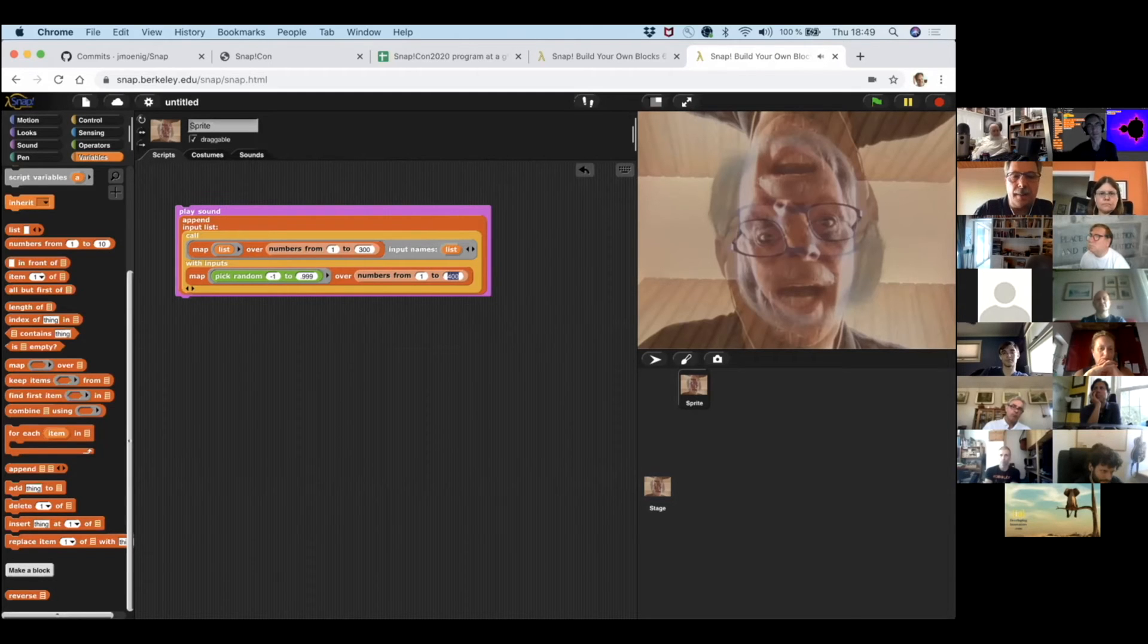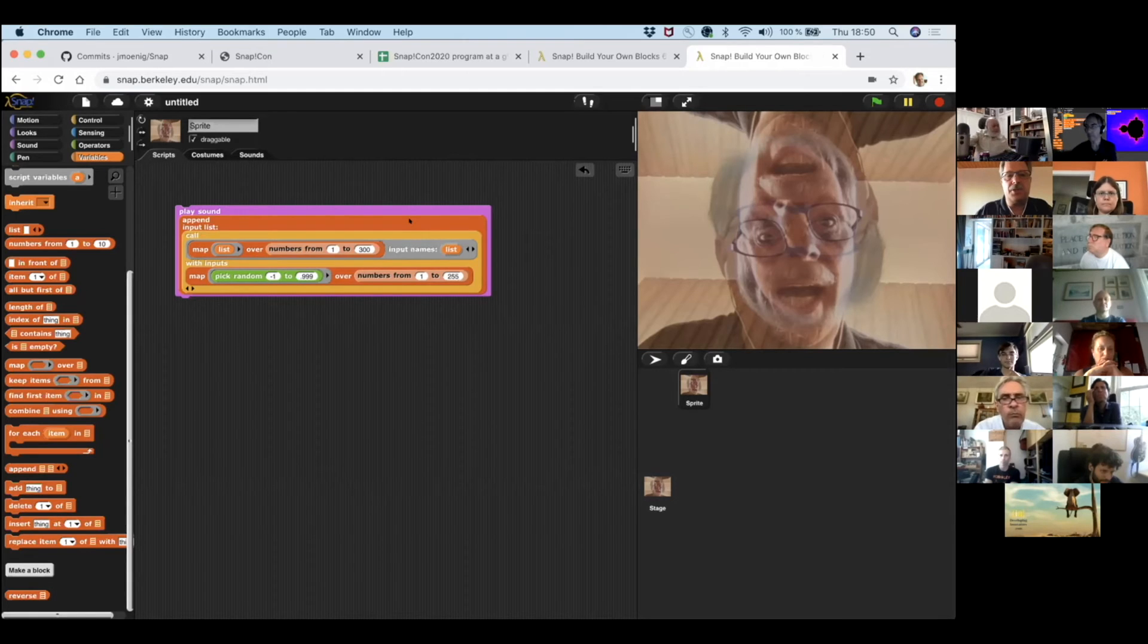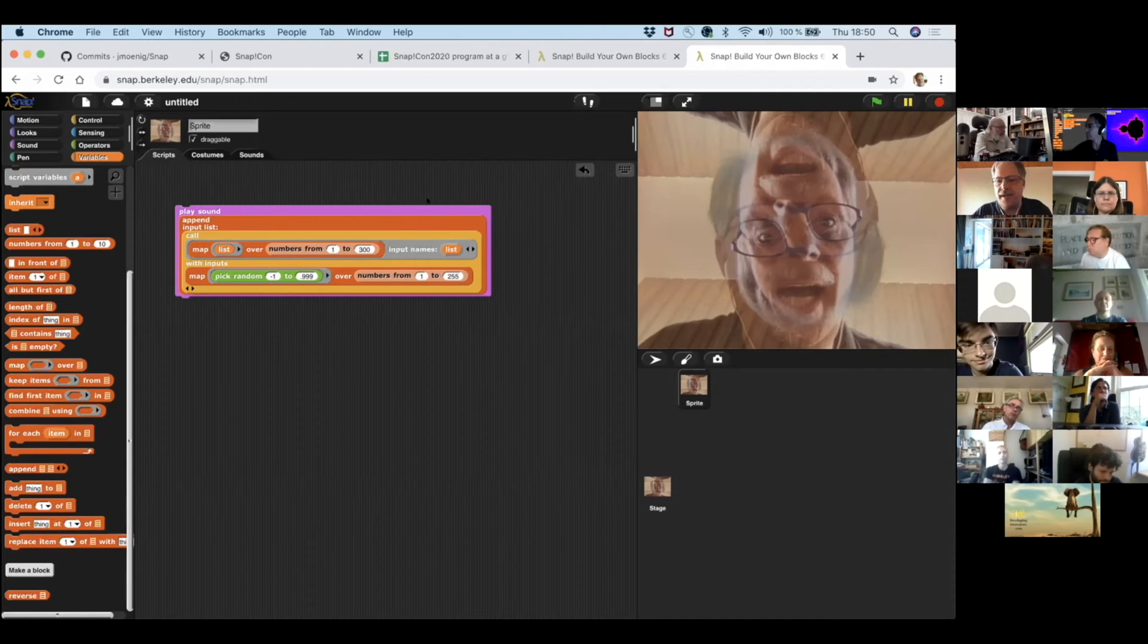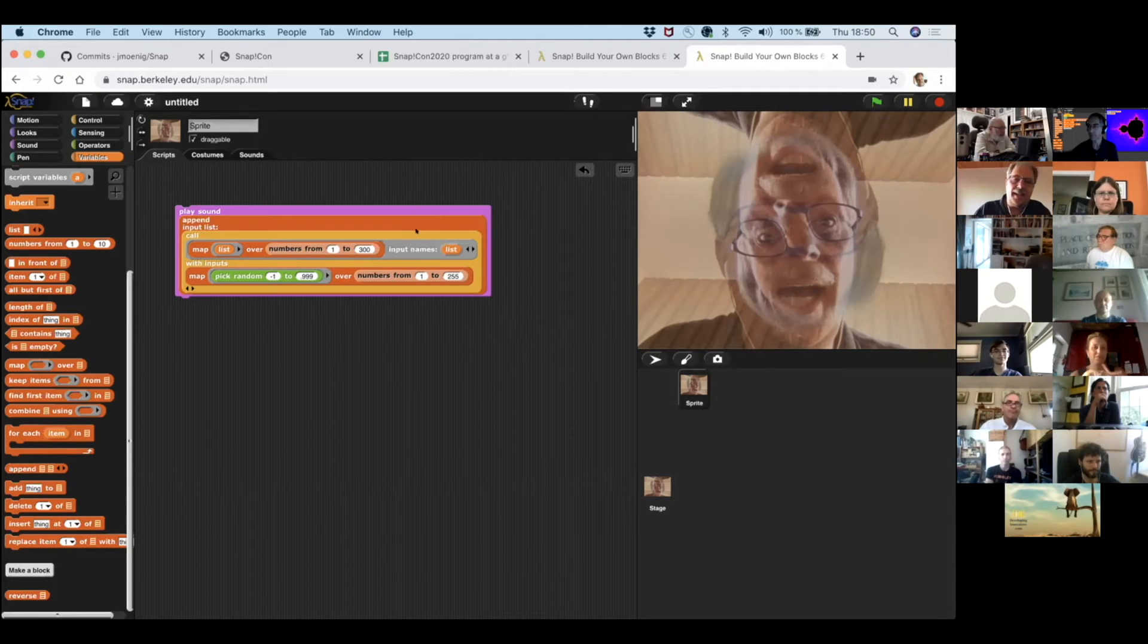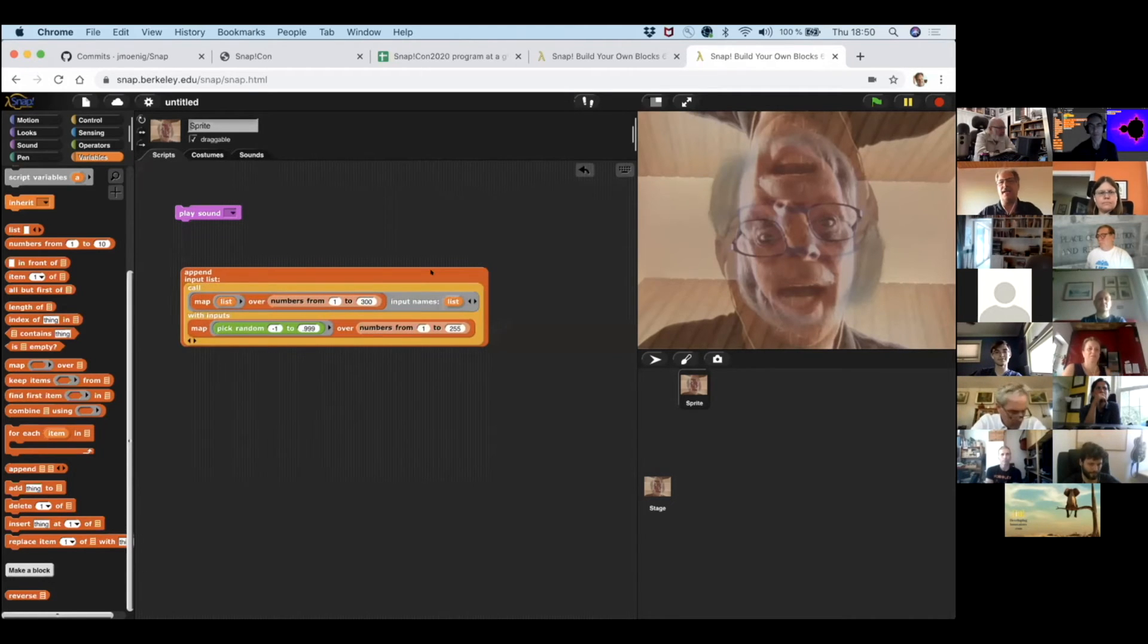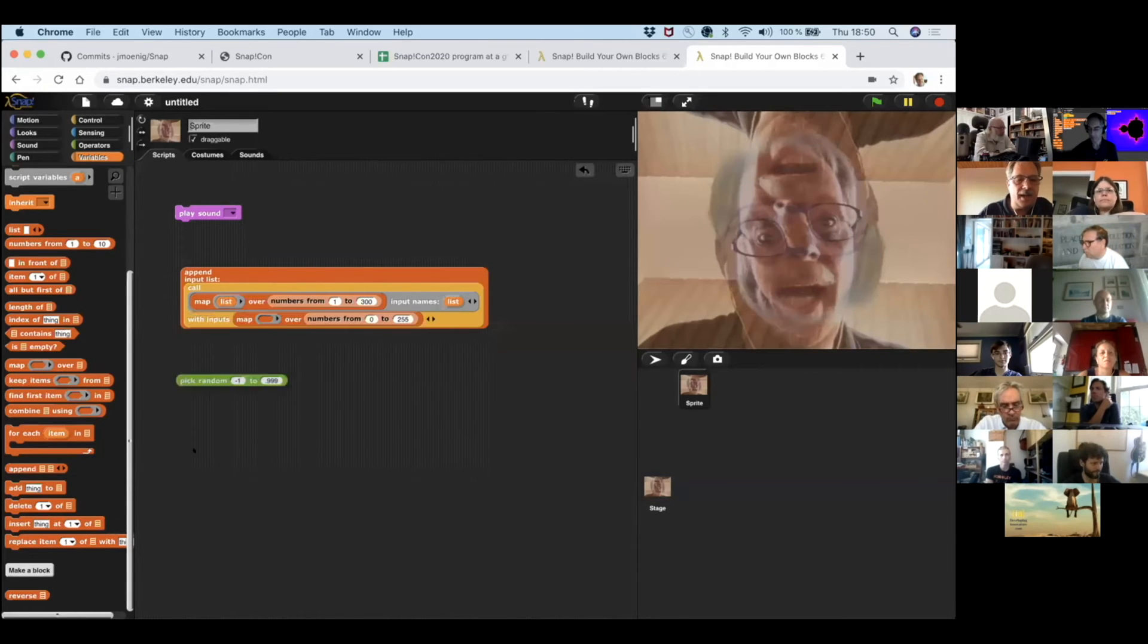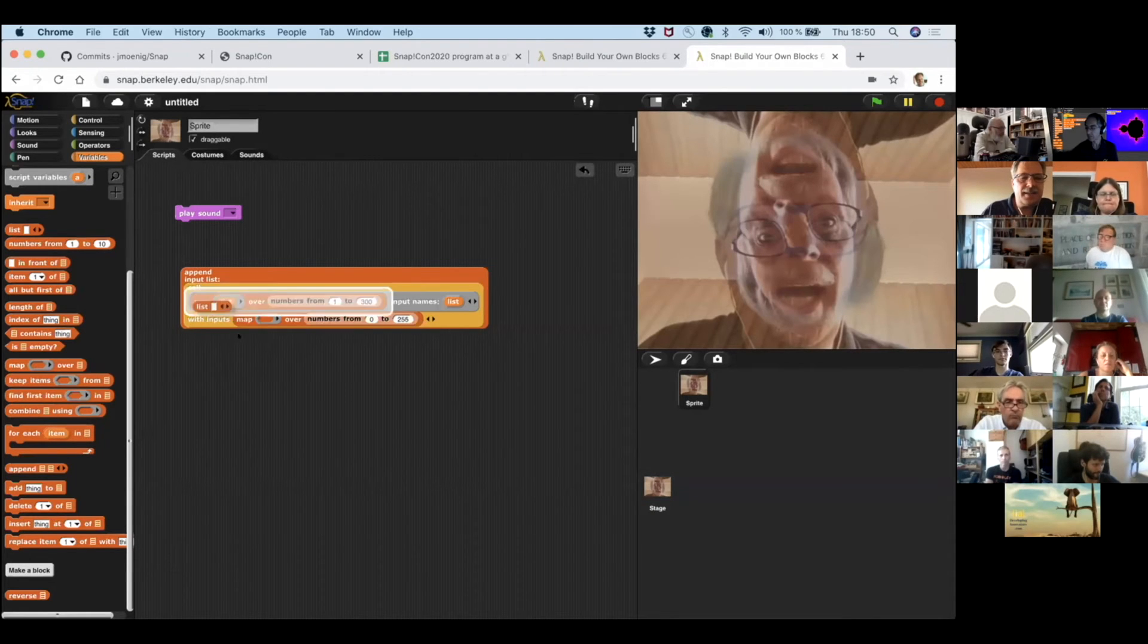So if instead of 200, I'm just using a hundred, I'm getting an octave higher. If I'm halving it, I'm getting another octave higher. If I'm doubling the original one, I'm getting an octave lower. So we can actually do this to start our own venture into making music, into generating our own sounds.